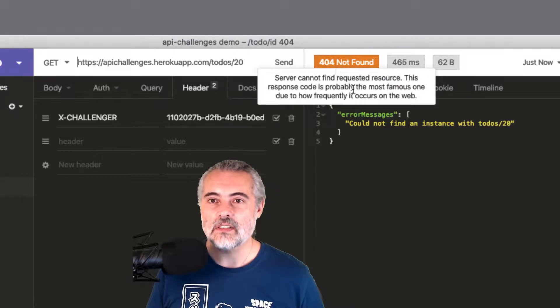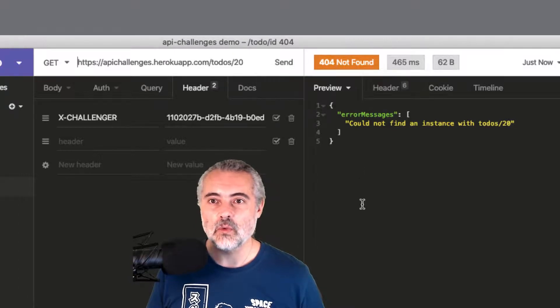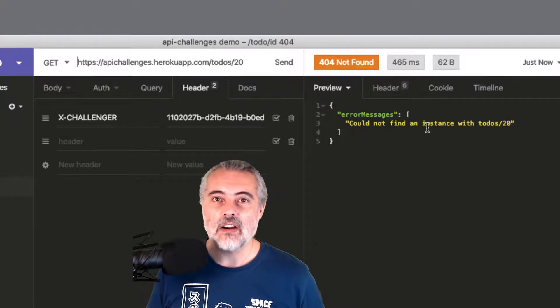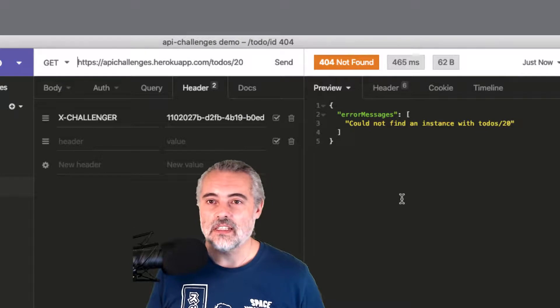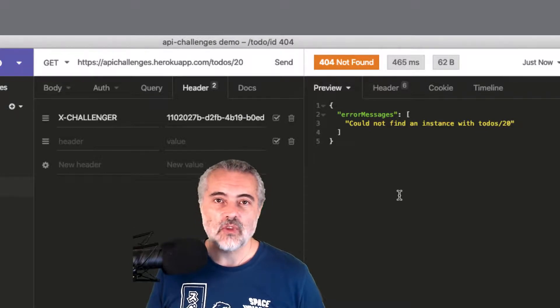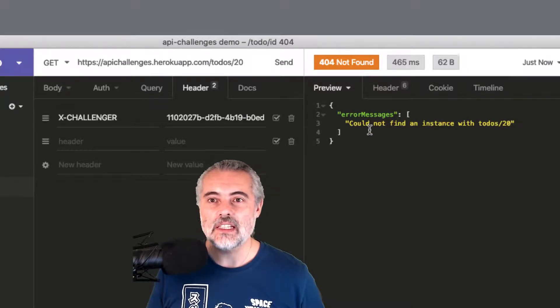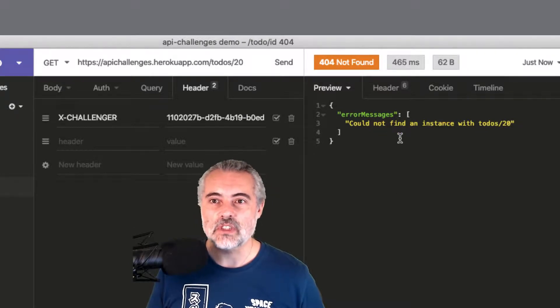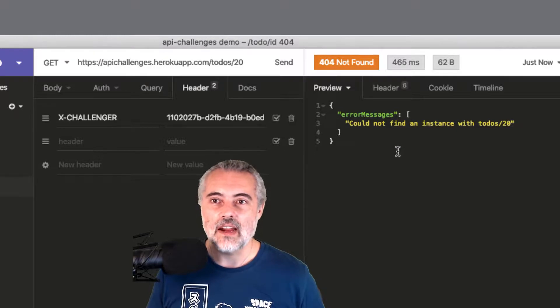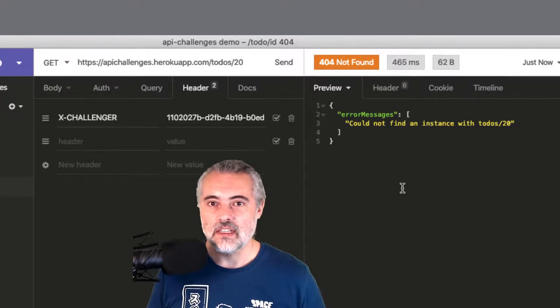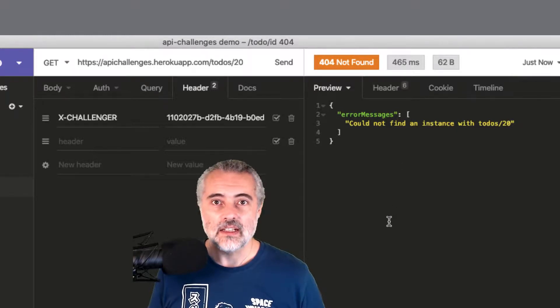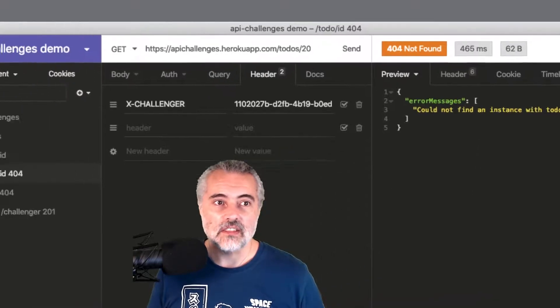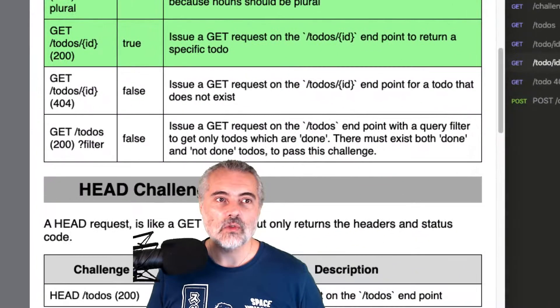We get a status code of 404 not found and an error message is now in the body. So if I was writing code to process this, it'd be easy for me to process the error messages that are in there. And that's that challenge now solved.